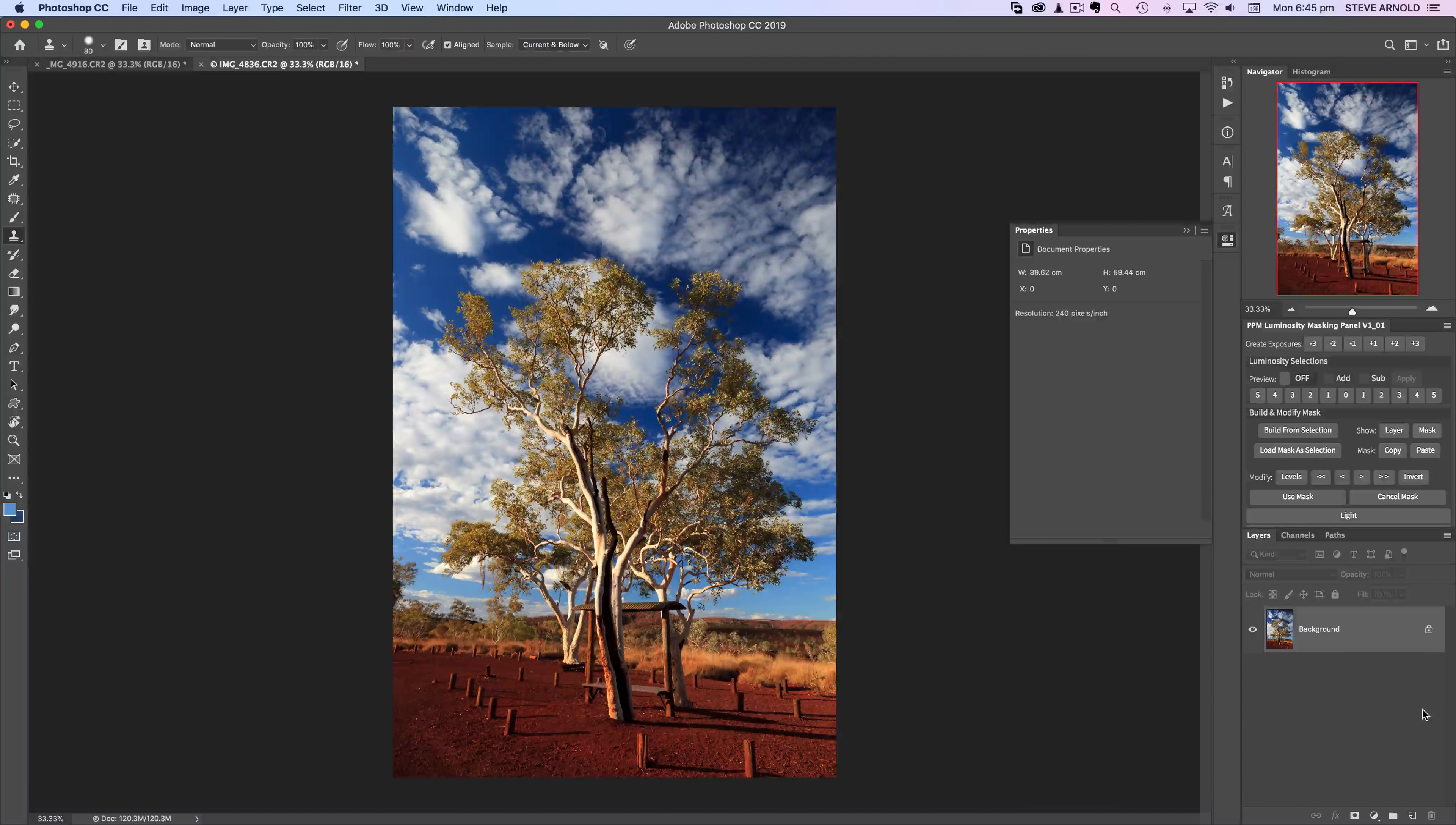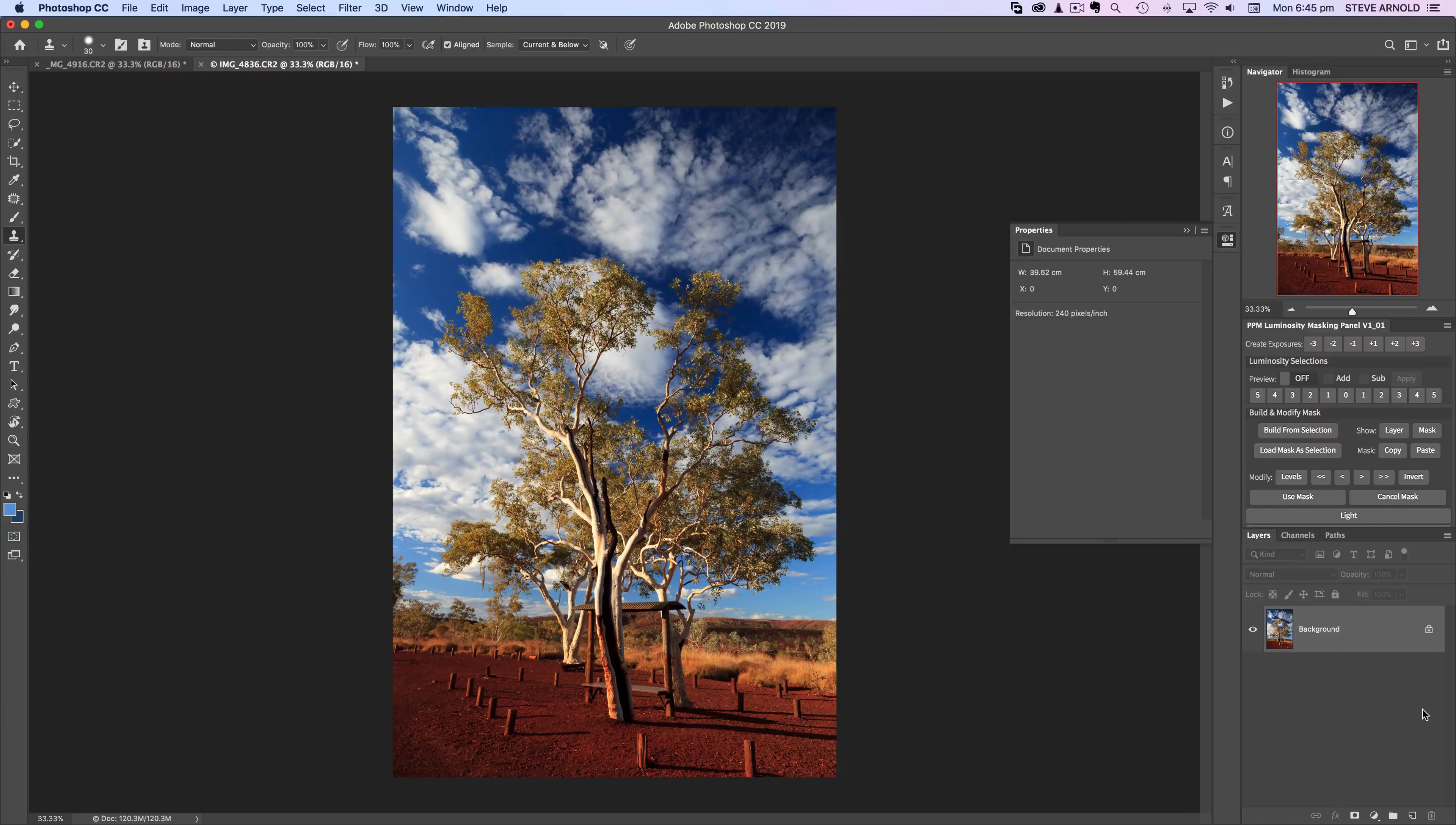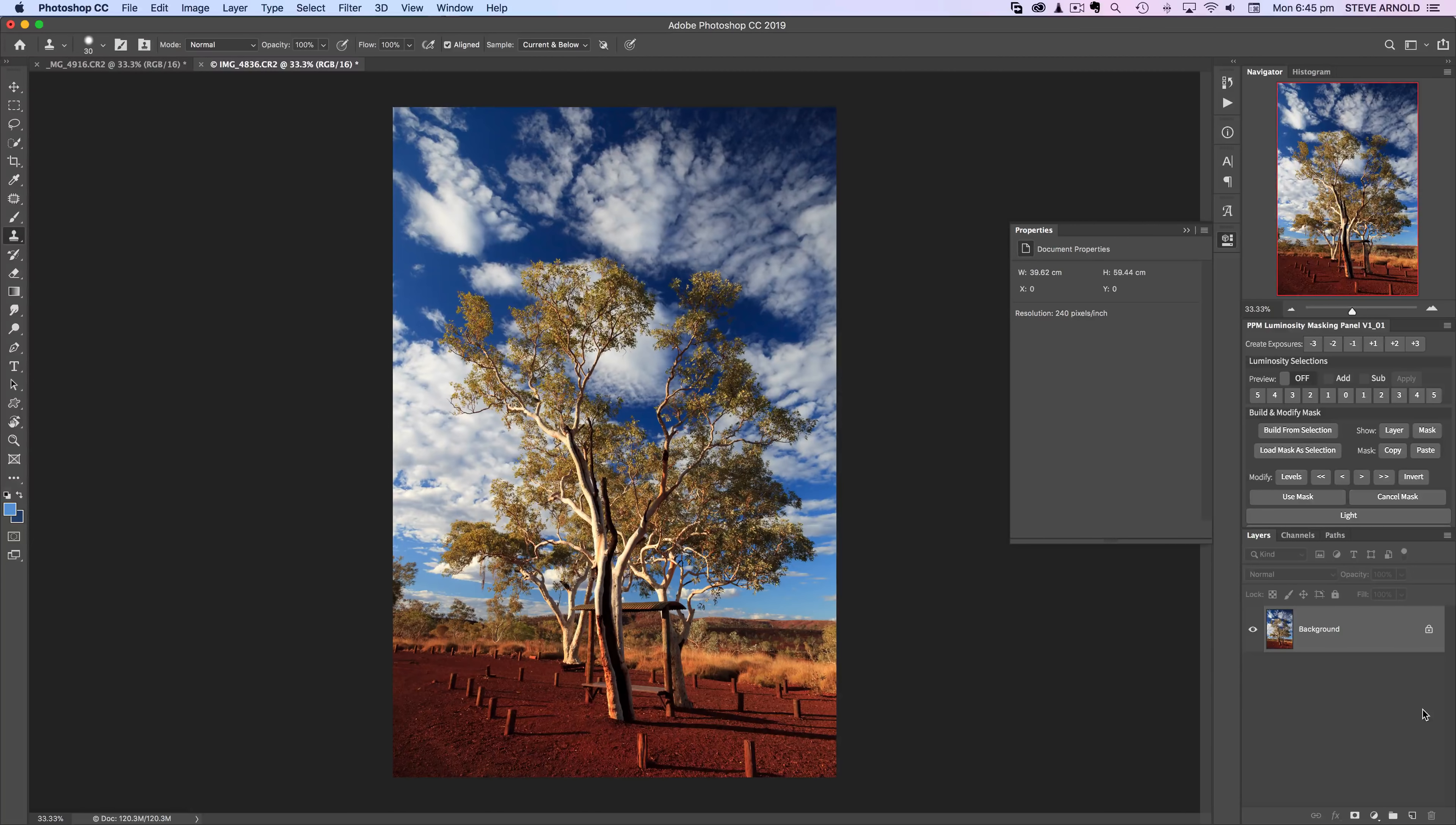Hey Steve here and in this video I'm showing you an easy way to cut out trees in Photoshop so that you can adjust them separately from their background. This is really useful when you want to change the sky behind the tree or add contrast or color to a tree without touching the sky and vice versa.